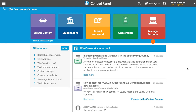I'll show you what our tests look like, I'll show you how to set them, and most importantly I'll show you how to look at the results and how easy it is to set further work based on that for your students.